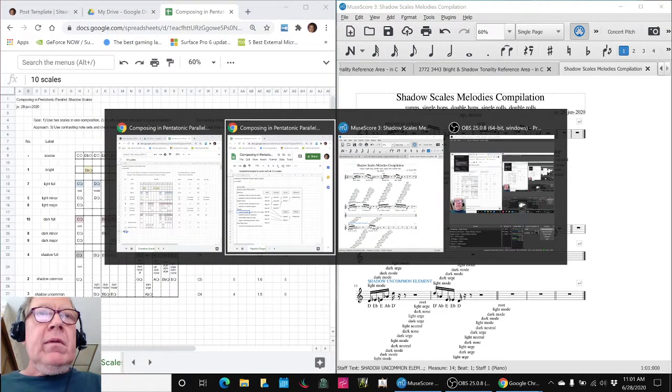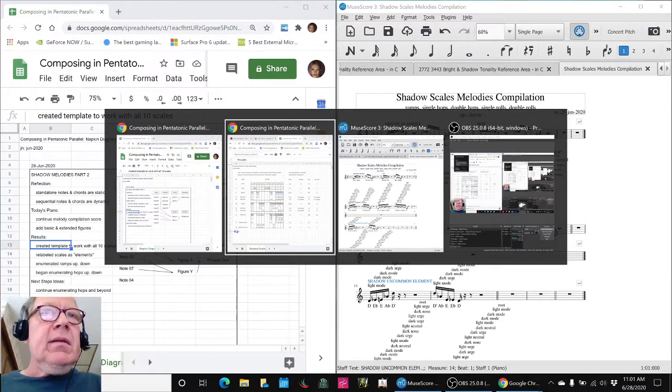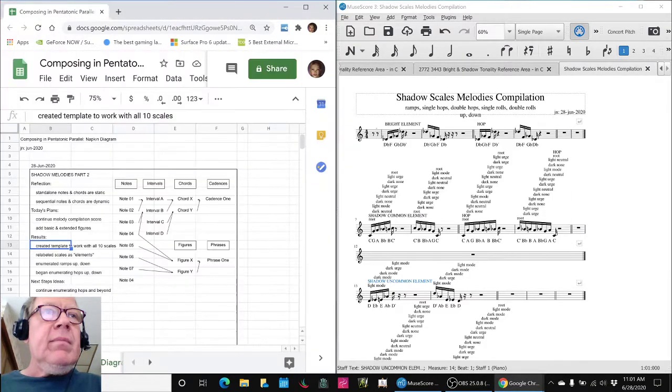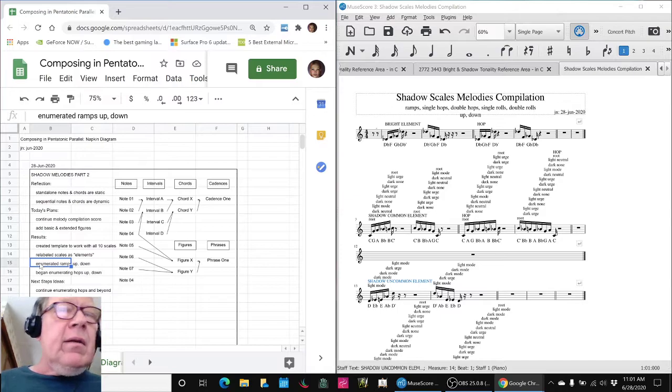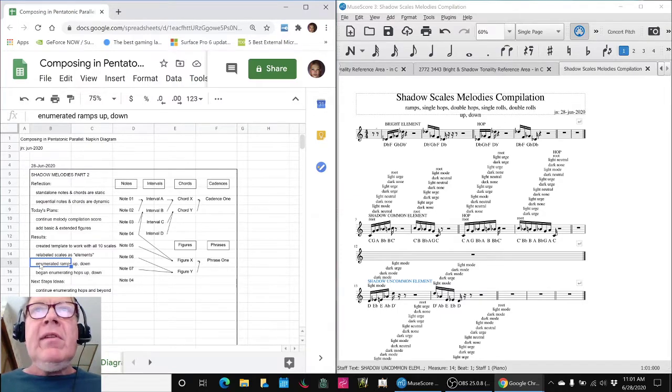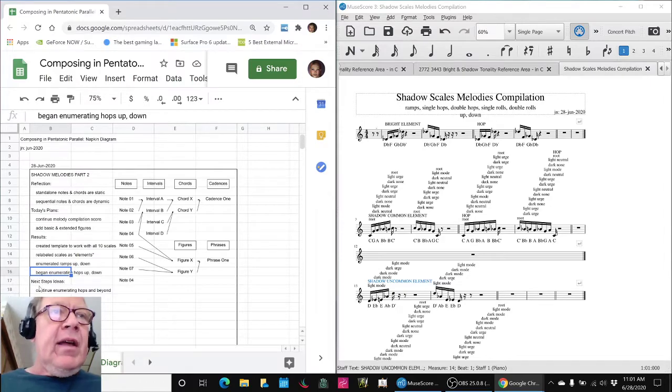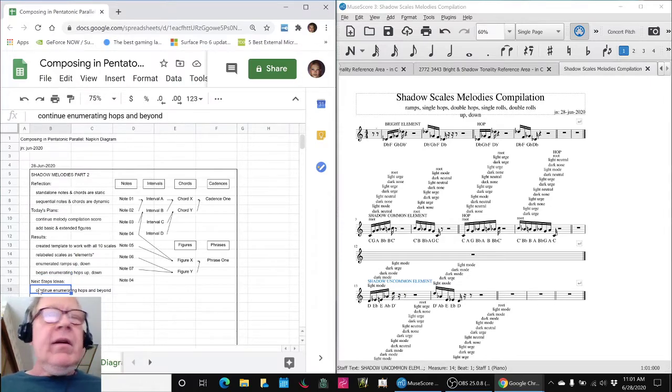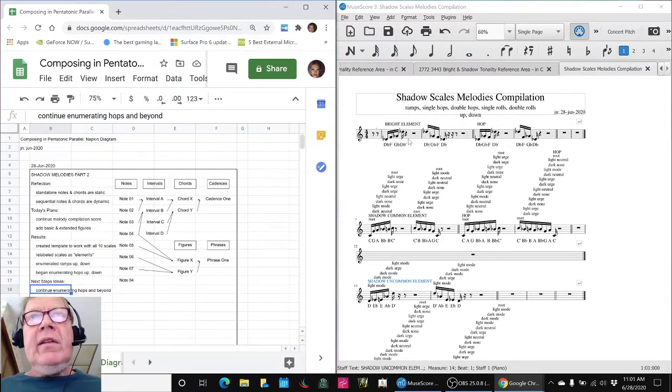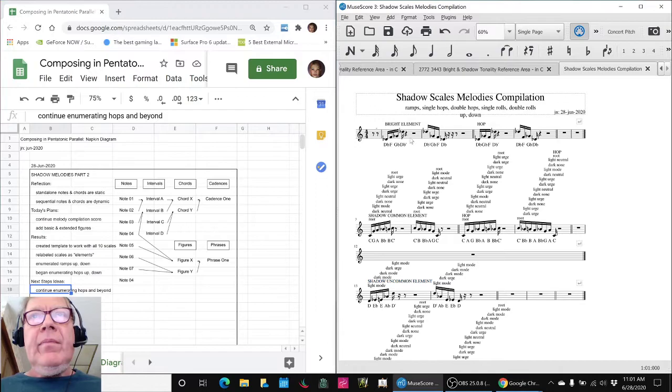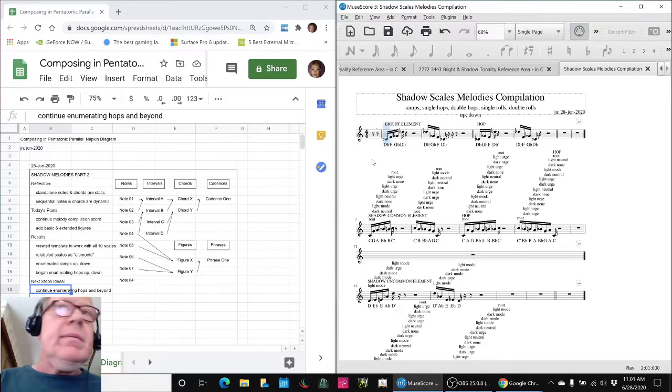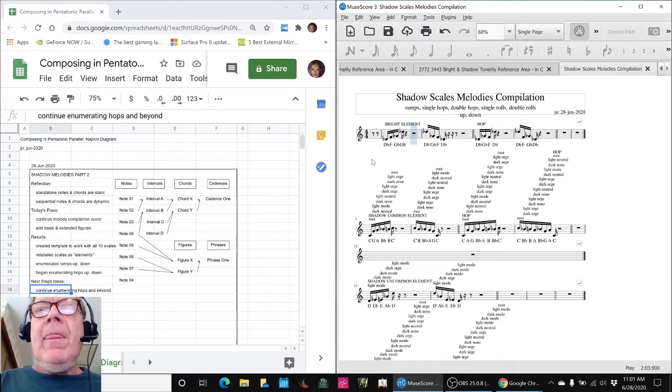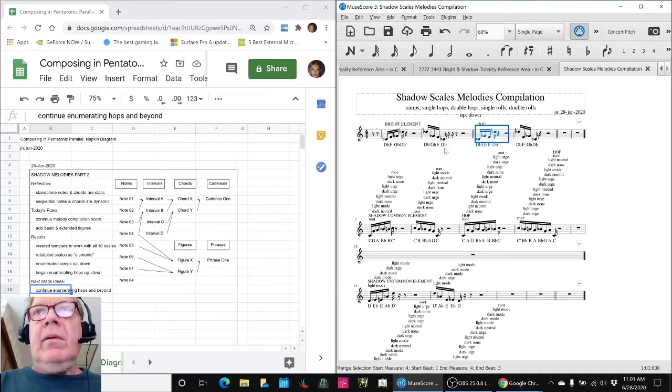And so the progress we've made is we have enumerated what we call ramps up and down for all the scales and began enumerating hops up and down, and our next steps are to continue. So this is the Bright Scale, and its simple ramps up and down are like this. Its hop is like this.